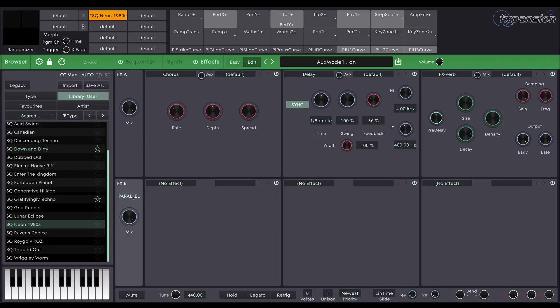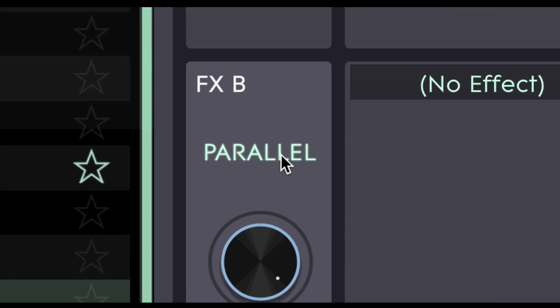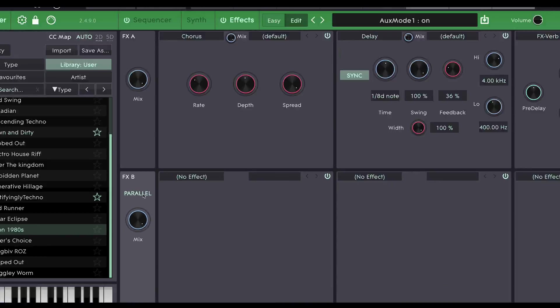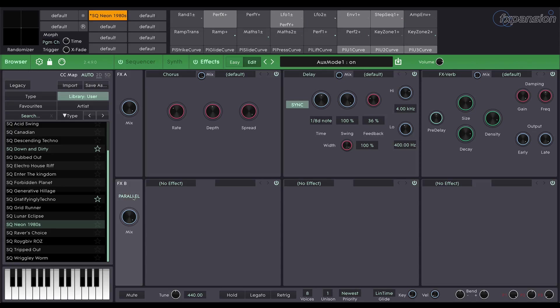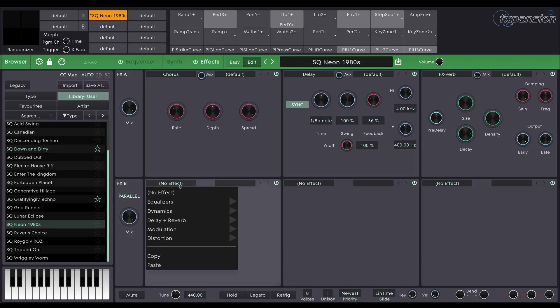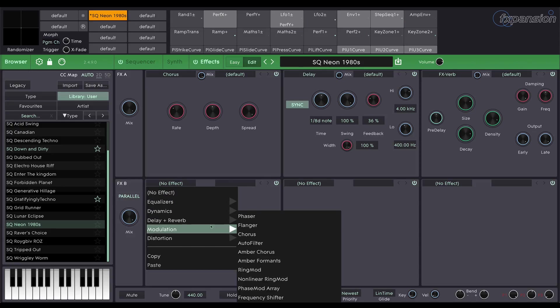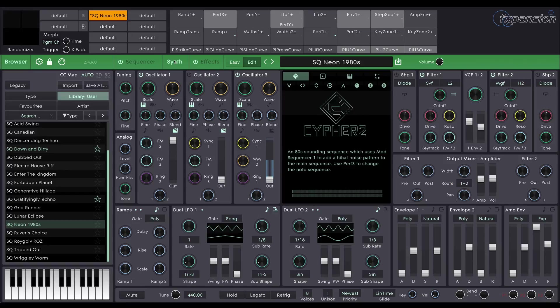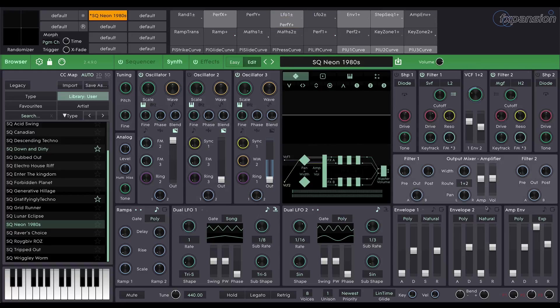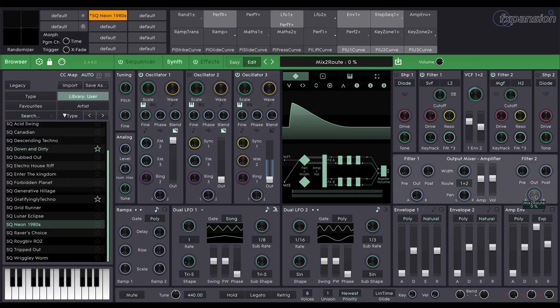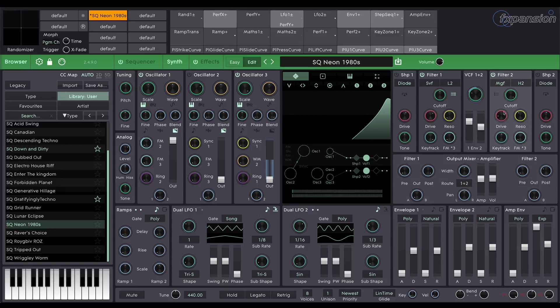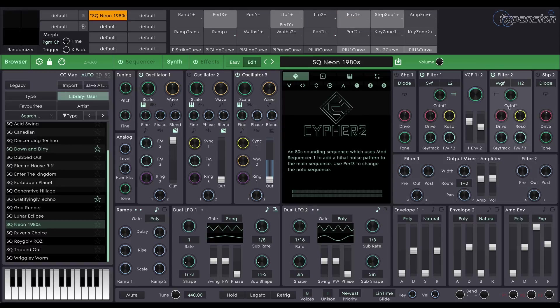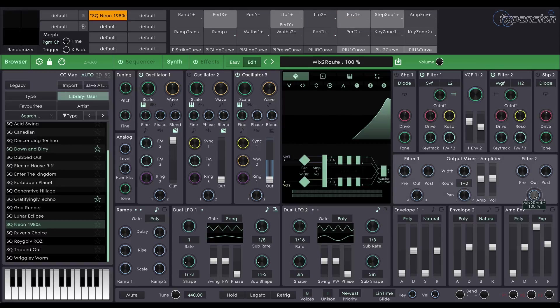However this toggle here, parallel, changes the configuration slightly. We now have 2 separate lines of 3 insert effects. So let's say in this patch that I'd like to apply some phaser to the hi-hats. I can put a phaser in FX chain B and then go over to my synth page and route the output of filter 2 to FX B. Filter 2 remember is our hi-hat line.